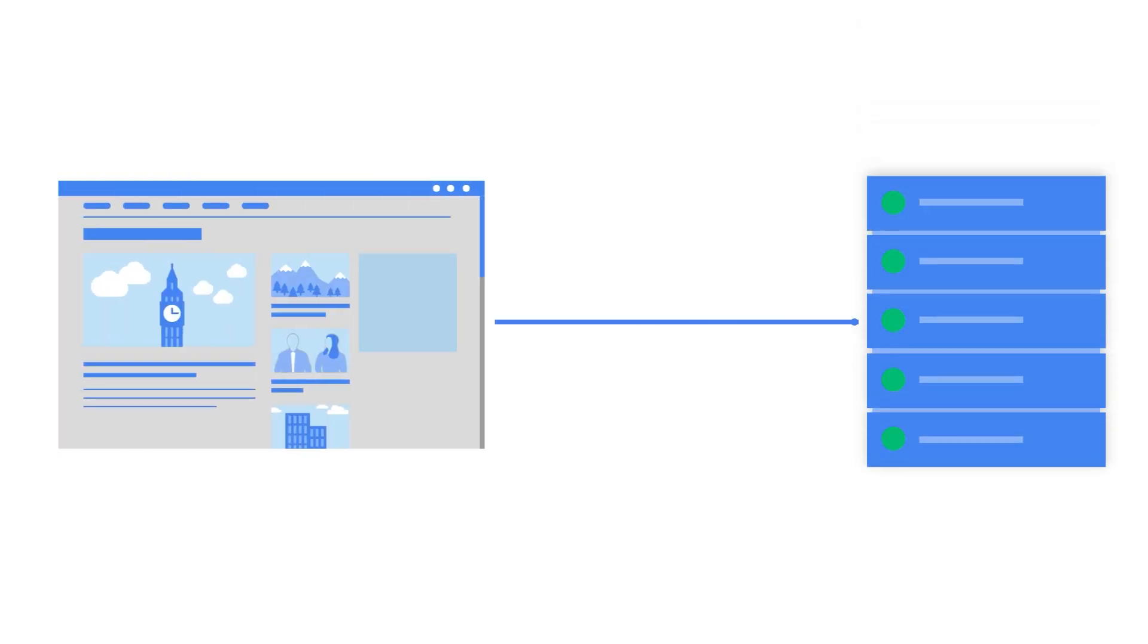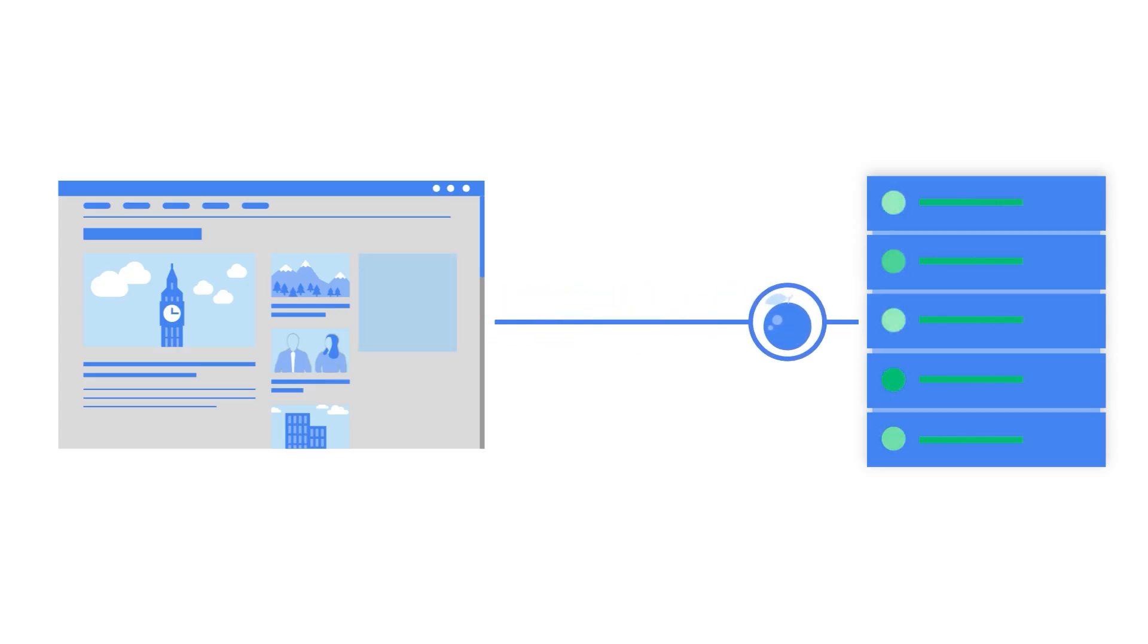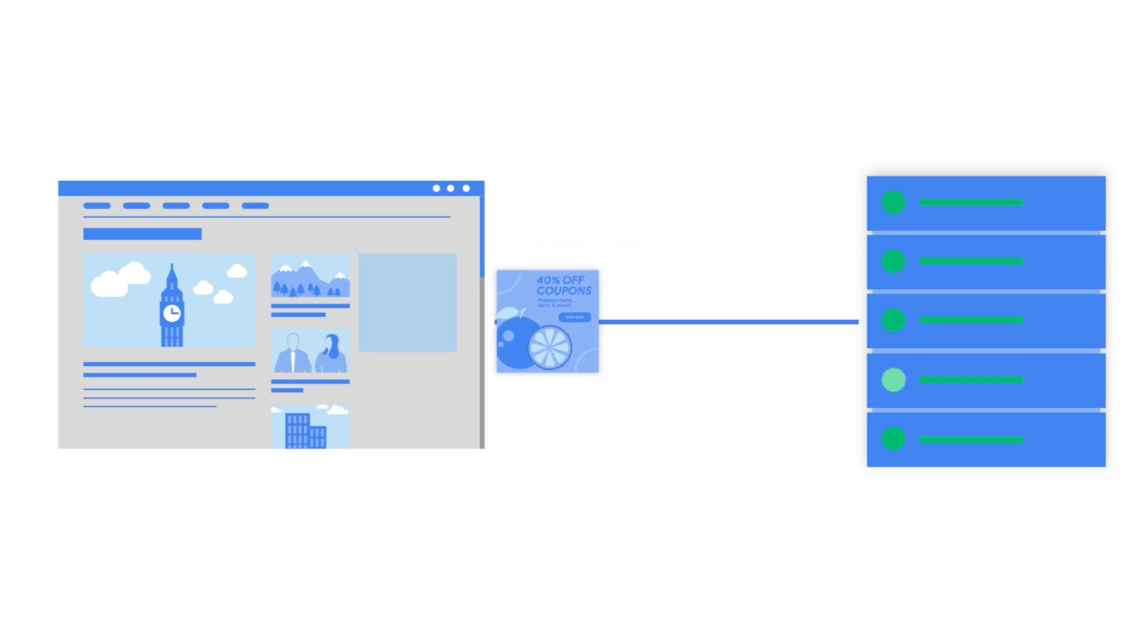Then when a website or app wants to know what kind of ad to show you, instead of being able to see your individual browsing activity or app activity, they can only see those limited number of non-sensitive topics that you might be interested in.